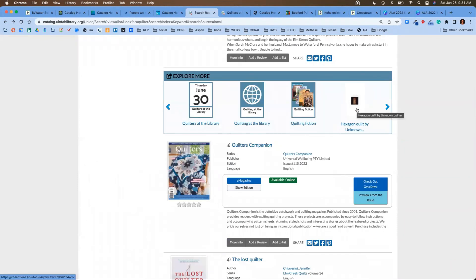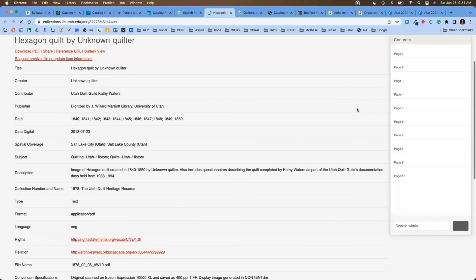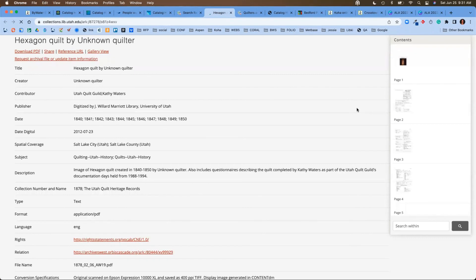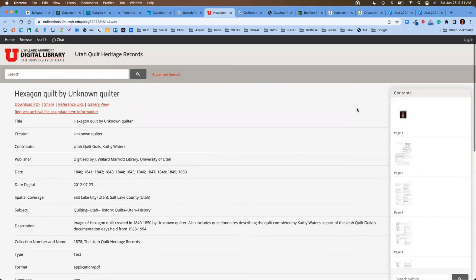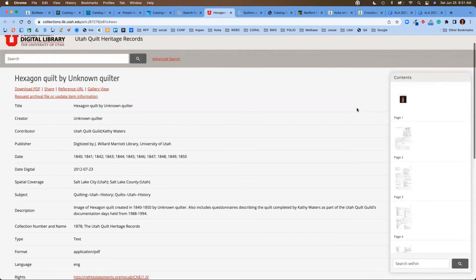With the integration of Aspen Discovery and any of your outside sources for photos or a digitization project, this is an example where you can see the Uinta library has connected to their collections at the State Library, which is hosted by the University of Utah.